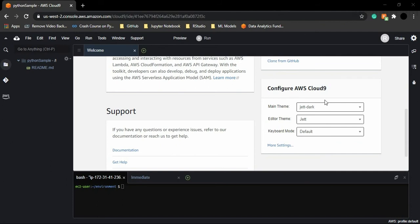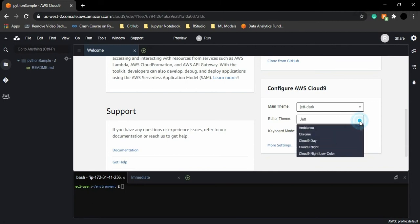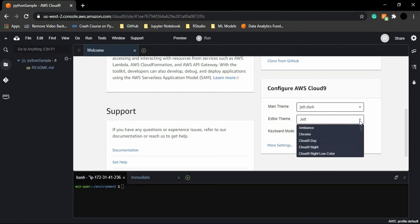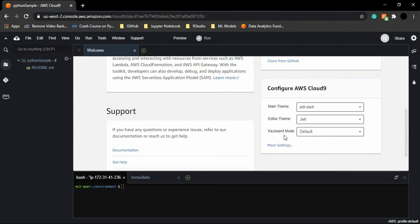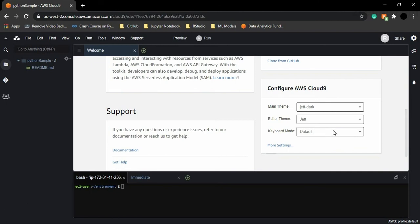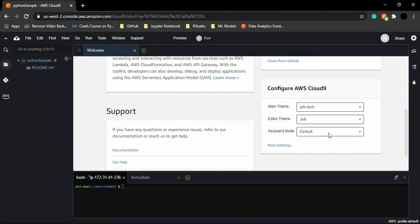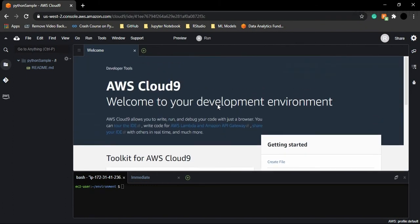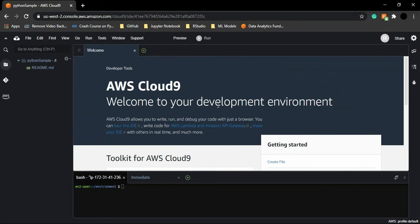There are these different themes which you can select. There are these different editor themes that you can select, and you can also select a default or any other keyboard mode. So I'm just going to go with the default configurations and I would recommend the same to you as well. However, if you want to change them, you can do that. It's completely fine. Now let us see how can we create a Python file for ourselves.